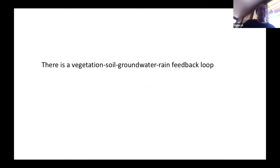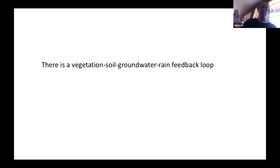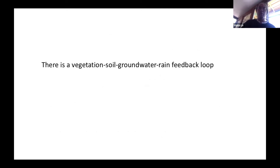There is a vegetation-soil-groundwater-rain feedback loop. In the research literature, there is discussion of soil moisture-precipitation couplings, groundwater-precipitation couplings, and vegetation-soil and vegetation-precipitation couplings. There are all sorts of feedback loops between these things, and if we work with these feedback loops, we can increase the rain.